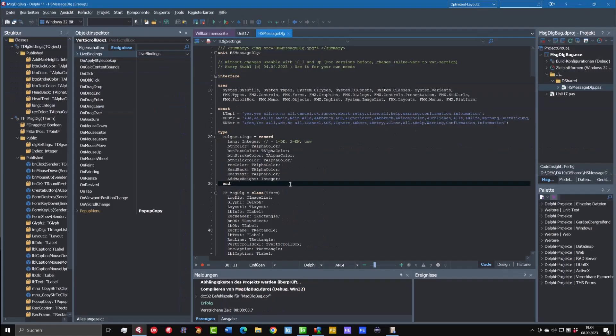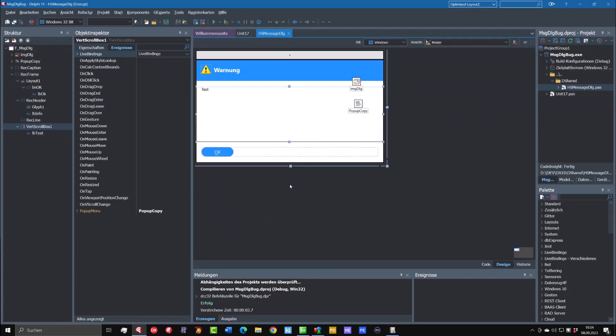So you can use this dialog for free. You can download it from my homepage. Have fun with it. Bye bye.